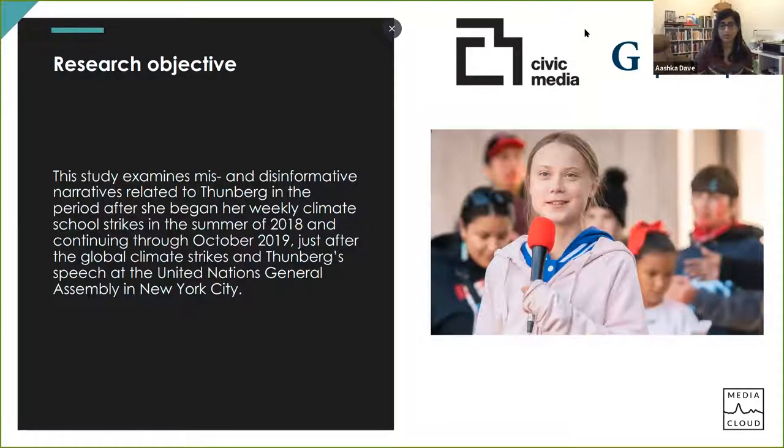While Orestes is getting started with the screen share, I'll explain the context of this topic. This is a case study we did on news coverage of mis- and disinformative narratives related to Greta Thunberg in the latter part of 2019. The climate strikes were happening and she was really rising to fame. We did this case study across a few different platforms, working through PushShift, Crimson Hexagon, and CrowdTangle as a way to prepare our research questions and mindsets for this multi-platform topic interface.